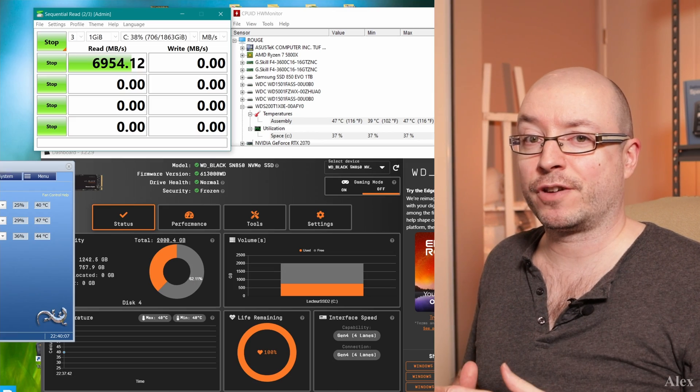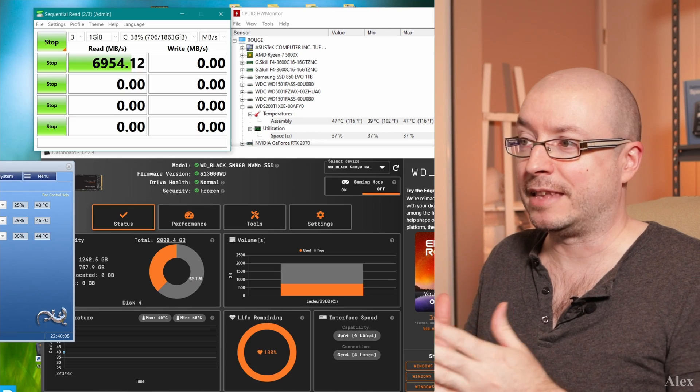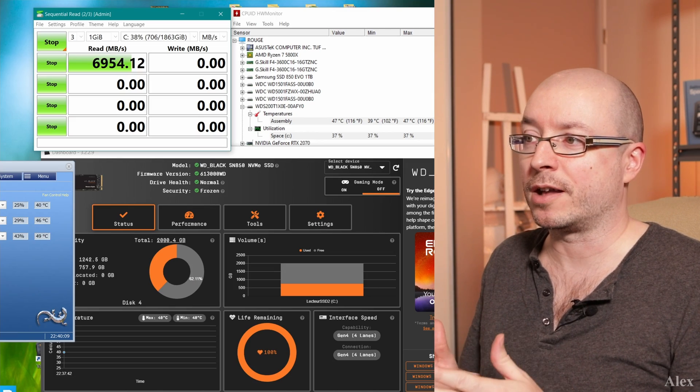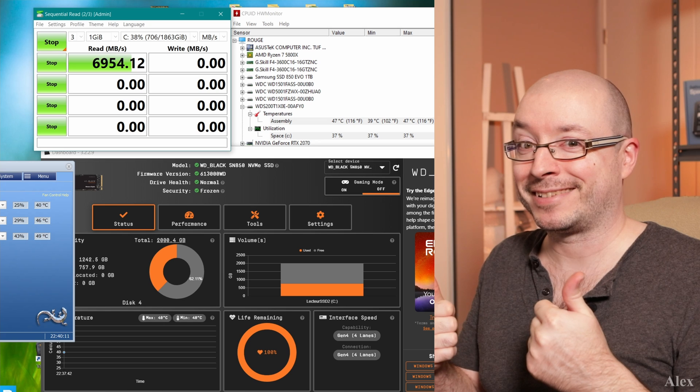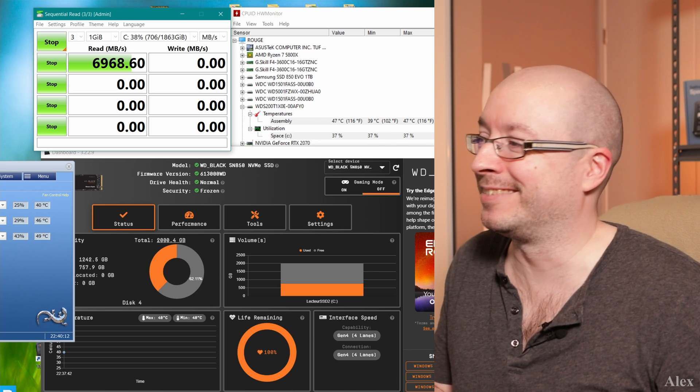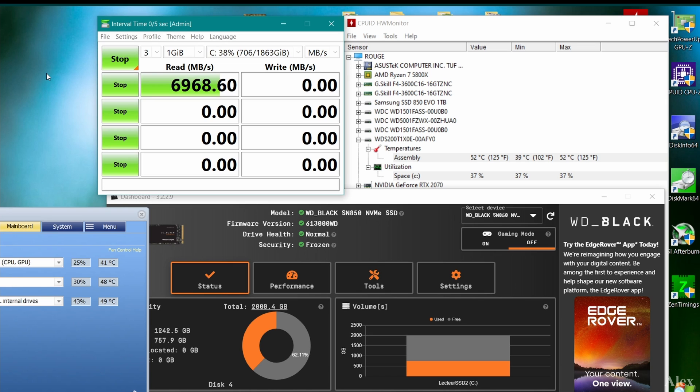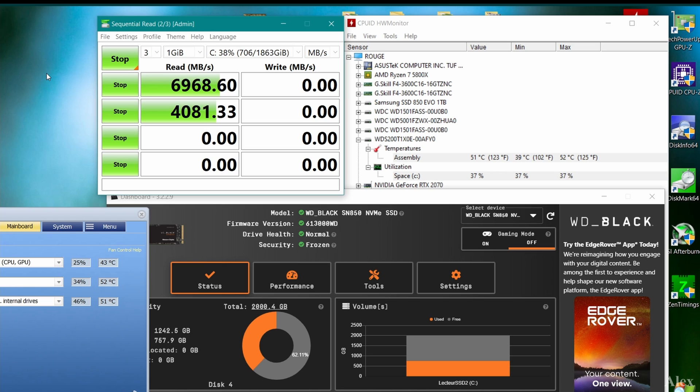So the heatsink is installed. Let's just run the test to see the difference, if it's different or not. So the speed is the same, that's good. That's kind of interesting because it's stuck at 52 instead. The other one was already at 75 at that moment. Right now, the one with the heatsink is at 52. That is quite impressive, actually. Right now it's at 52 degrees Celsius, and the other one was already at 85.